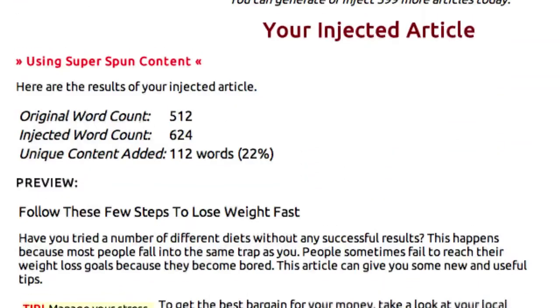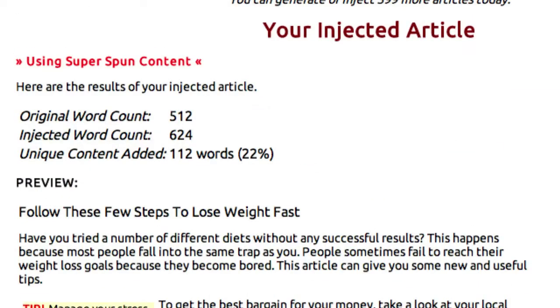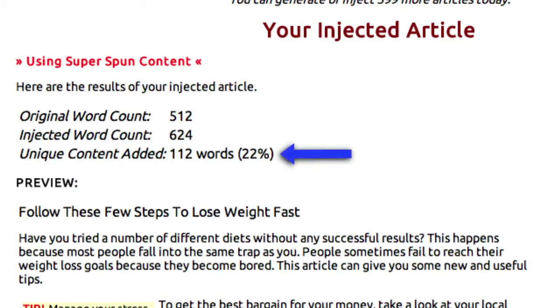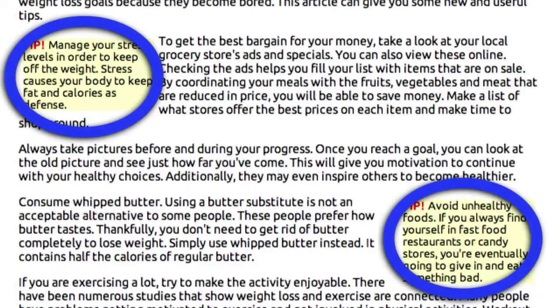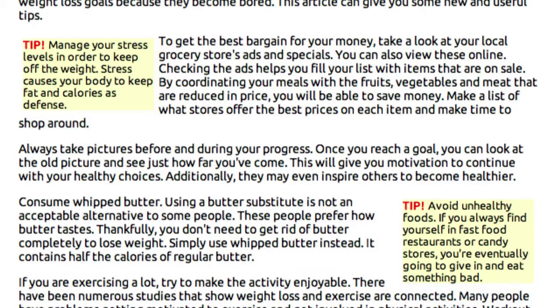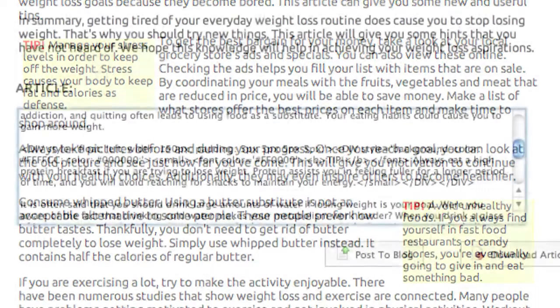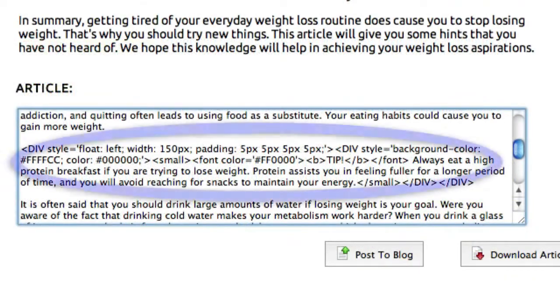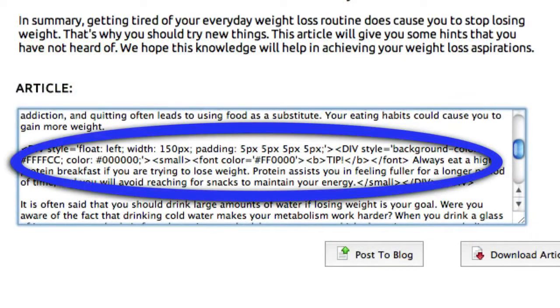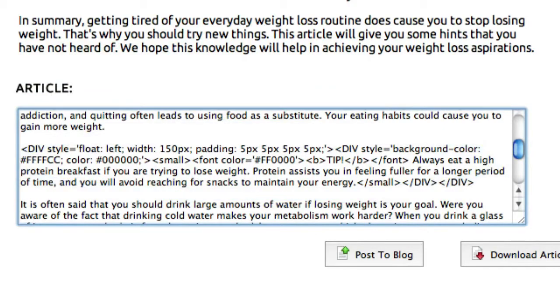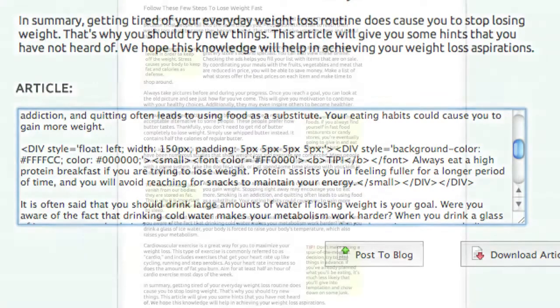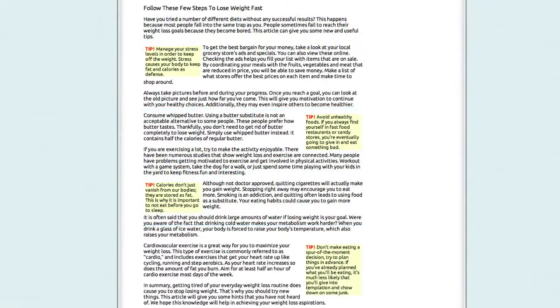And you can see that my original content was only 512 words but that we injected 624 words and wound up adding 22% more unique content to this article. And you can see that it put them into these Sidebar Tips that, to the human eye, did not appear to be directly inside the article. But you can see in the HTML here that it actually appears within the content of the article which means that the search engines will read all of this as part of the same content, making it look more unique.